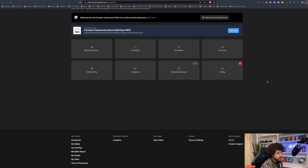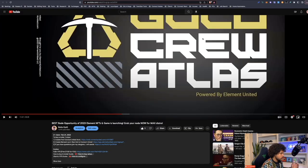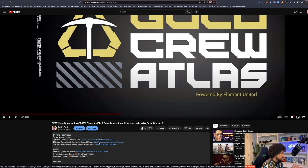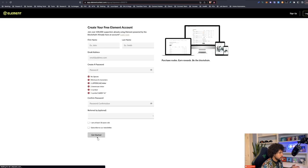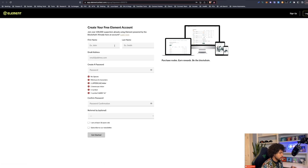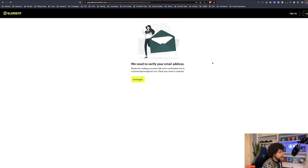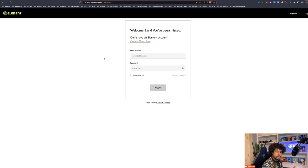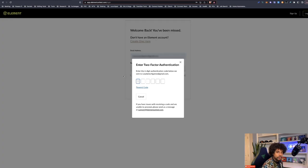Go back to the video and click the second link, which is the Element account link. Here you sign up — again, this is my sister's account. You'll receive a confirmation email; in this case there's a link rather than a code, so go into your email and click the confirmation link. That will reroute you back to the page and ask you to log in. When you log in, it will ask for a six-digit confirmation code sent to your email every single time — this is just an additional layer of security.